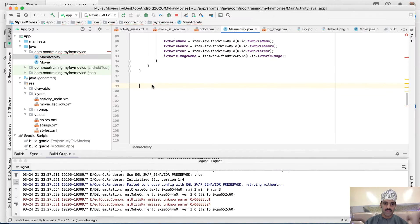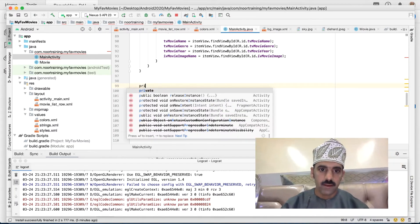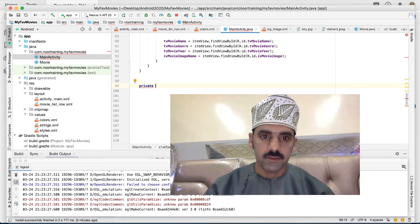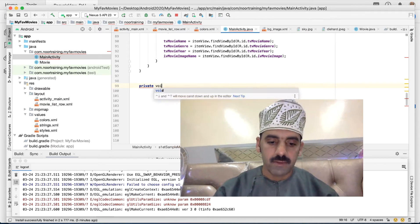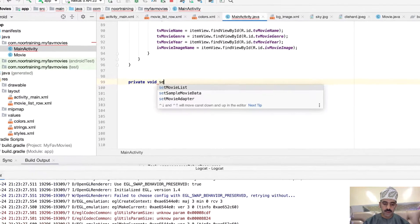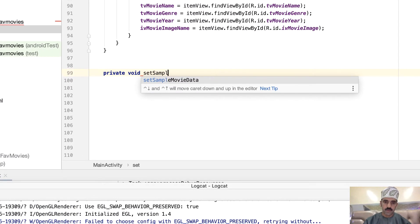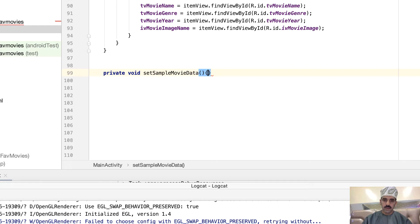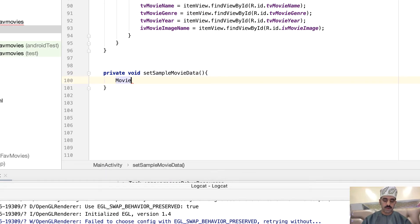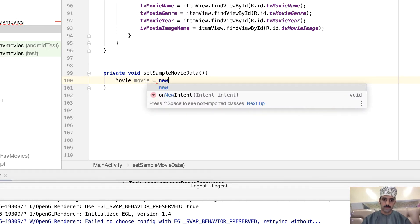Here's the method: private, and this method is going to return nothing, so let's keep that to void. Set sample movie data. Okay, so here we are.